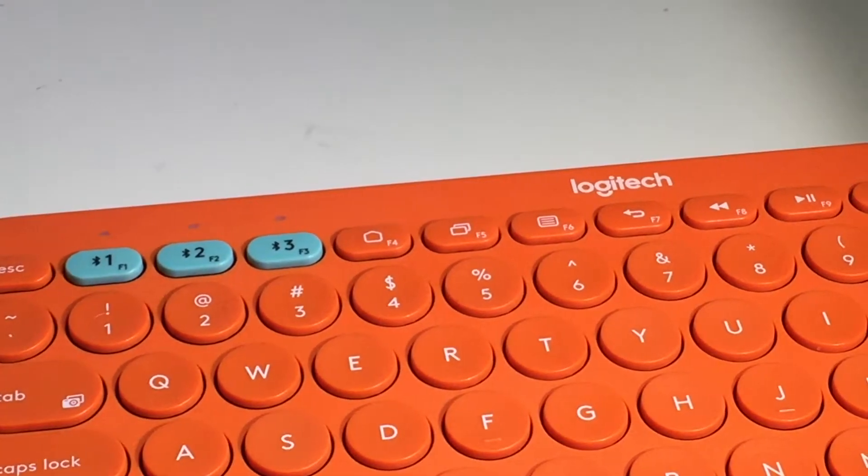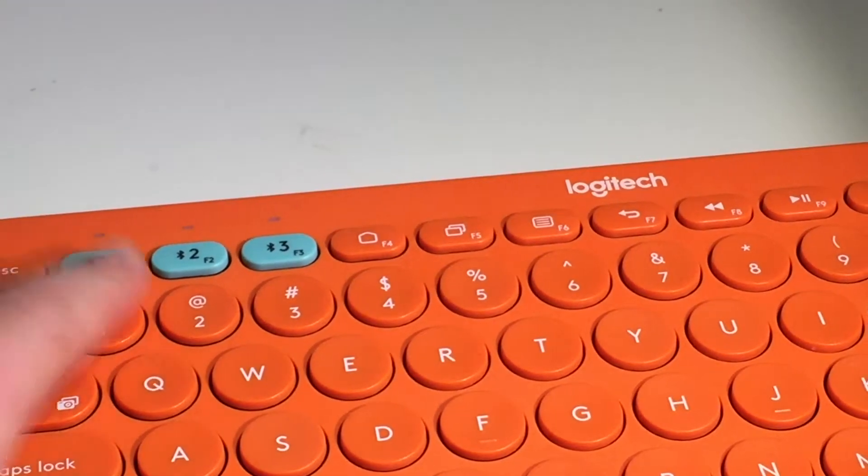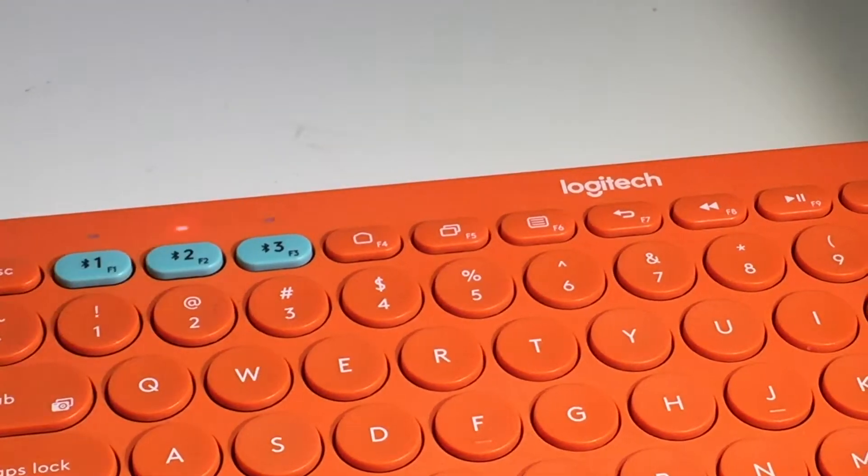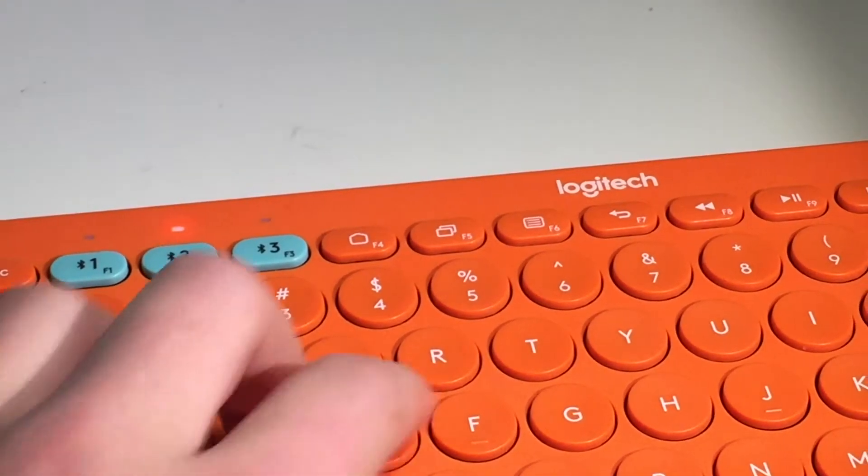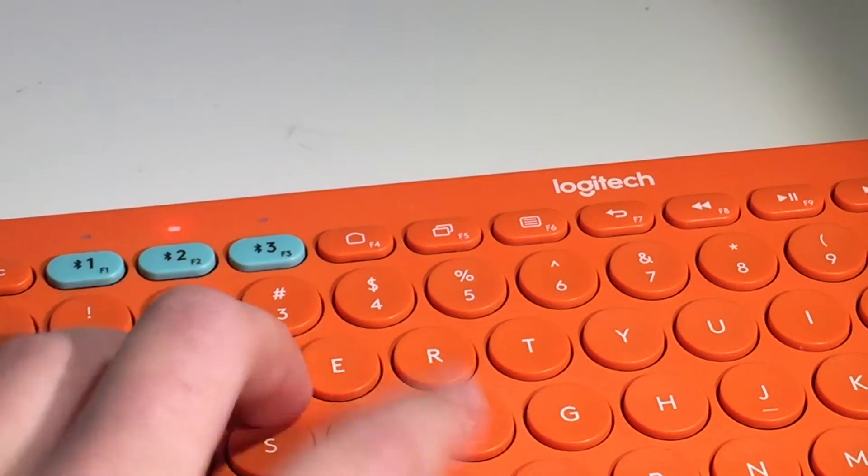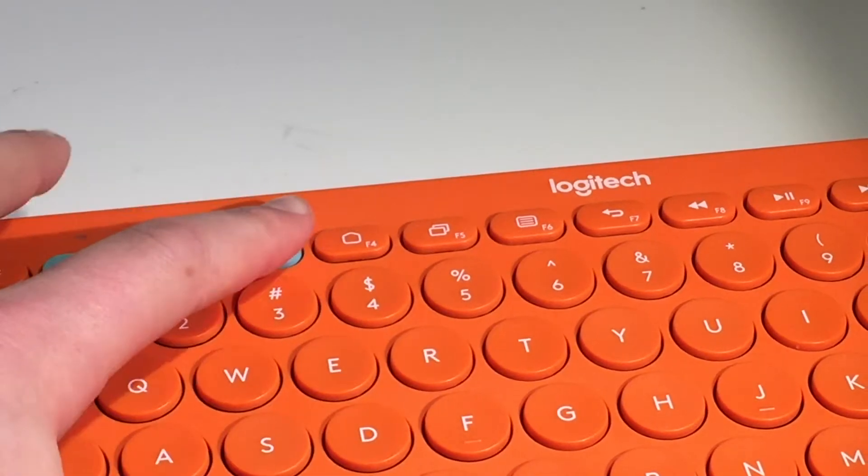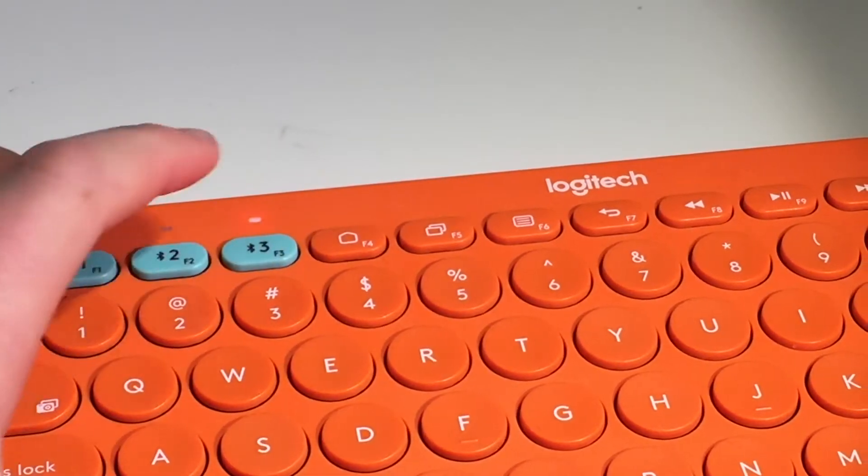Simply connect the keyboard to three different Bluetooth devices and you can seamlessly switch between them with the press of one of these three buttons.